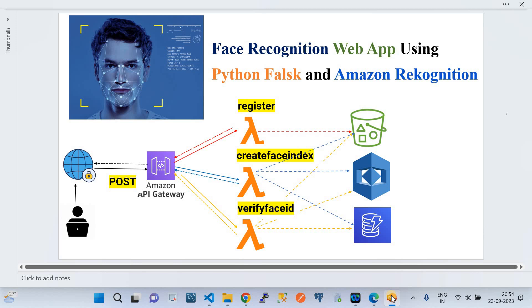Now I'll go back to the slide to explain how the application works — a quick design walkthrough. The web application is built with Python Flask on the front end. The heavy lifting on the back end is done by Lambda functions written in Python. The key back-end services are Amazon Rekognition, an S3 bucket for image storage, and DynamoDB to store face metadata.